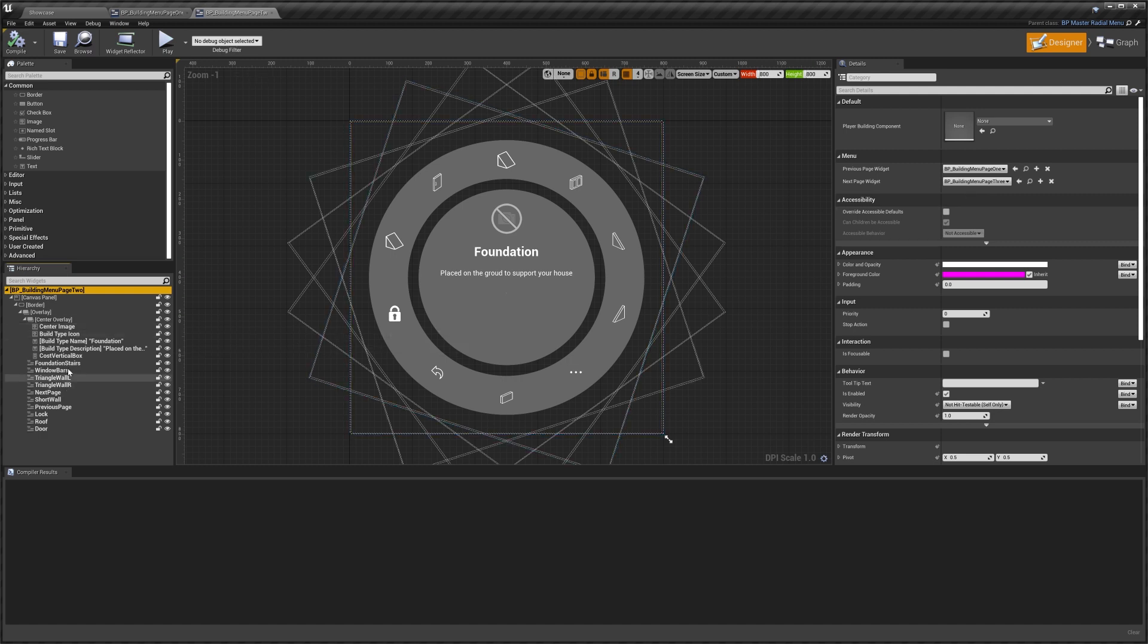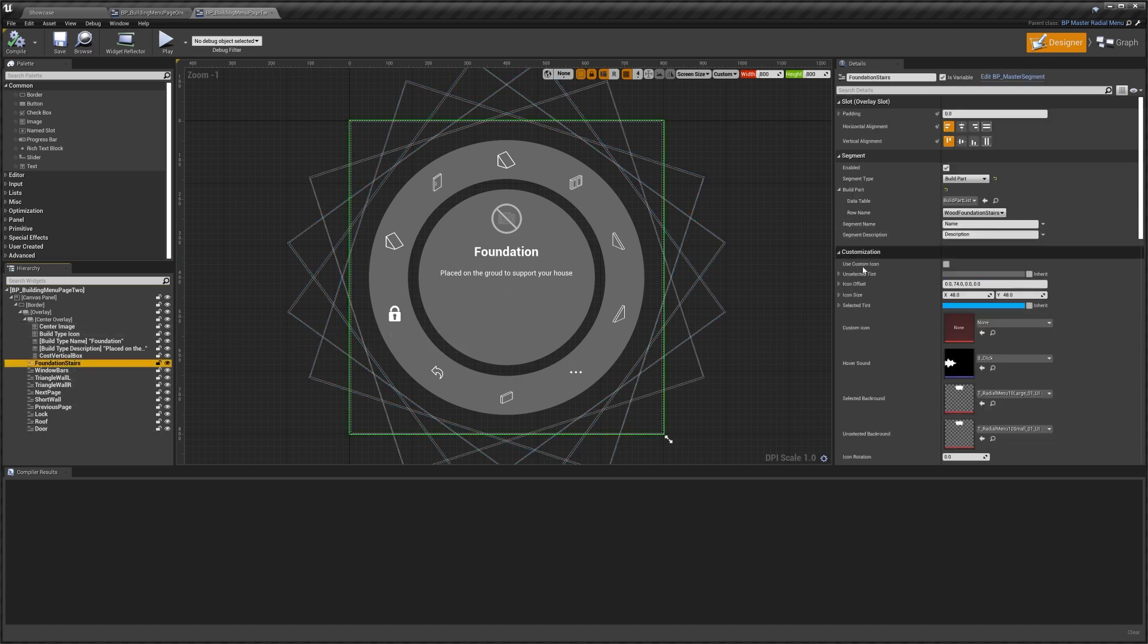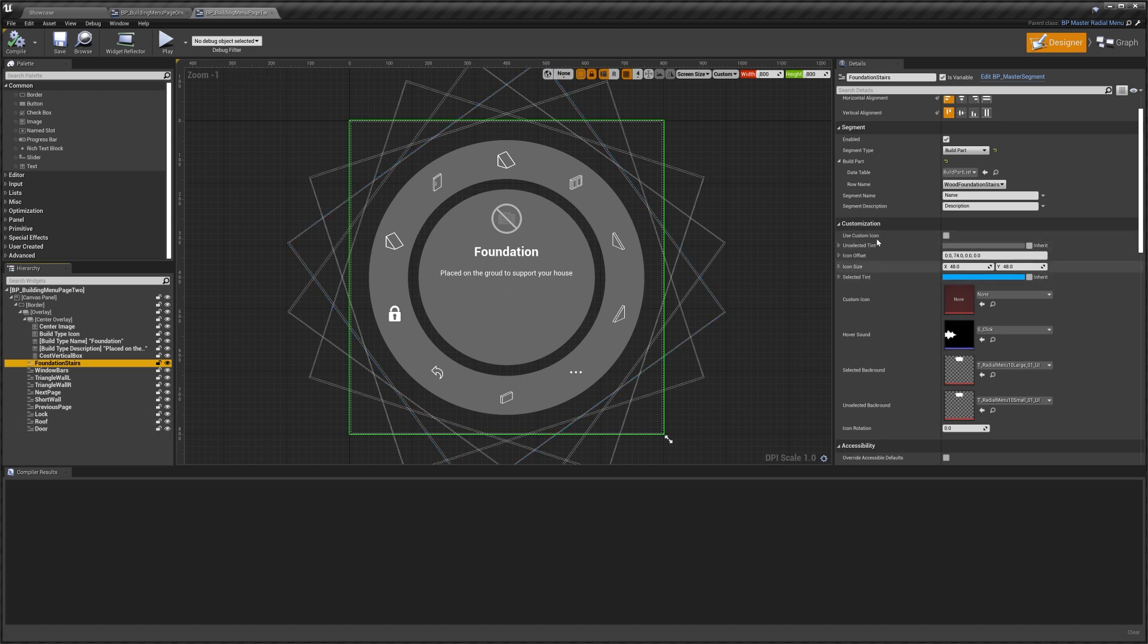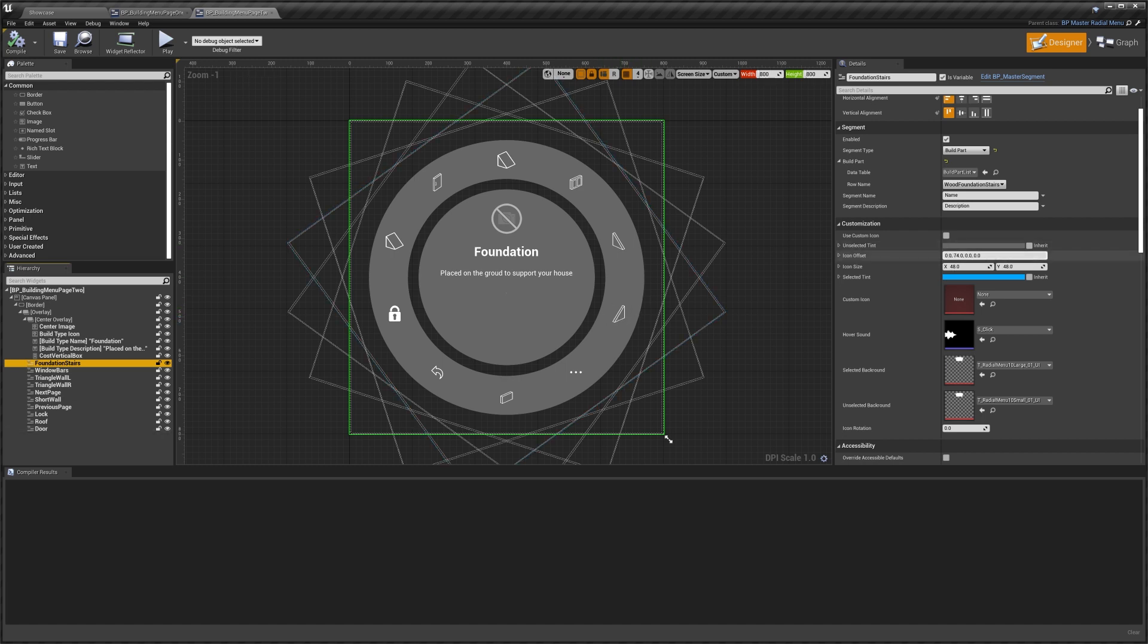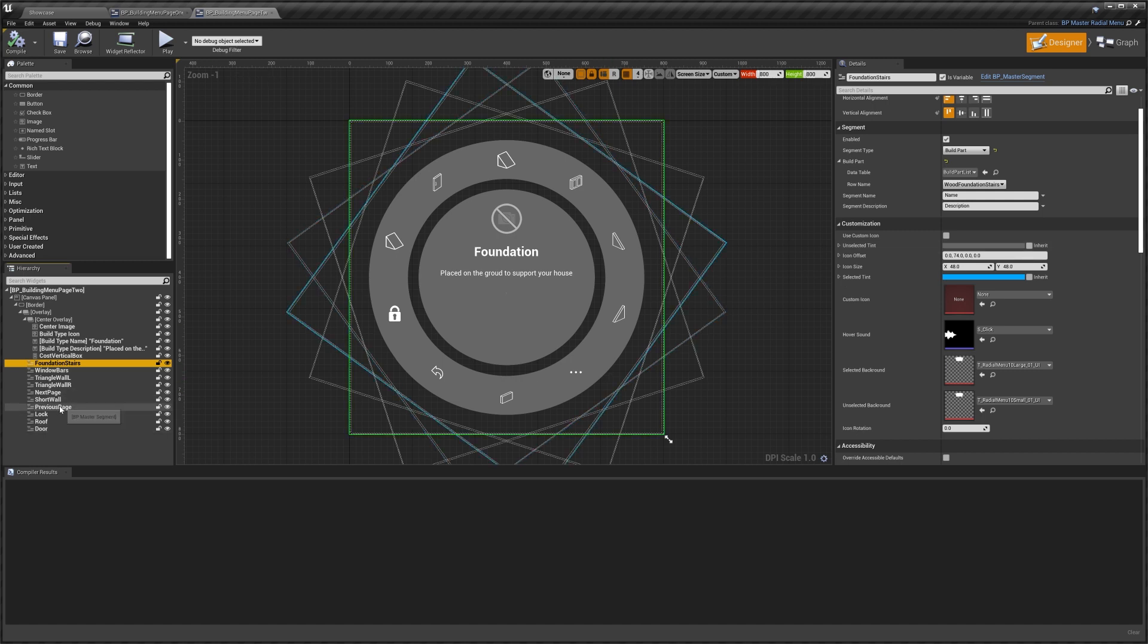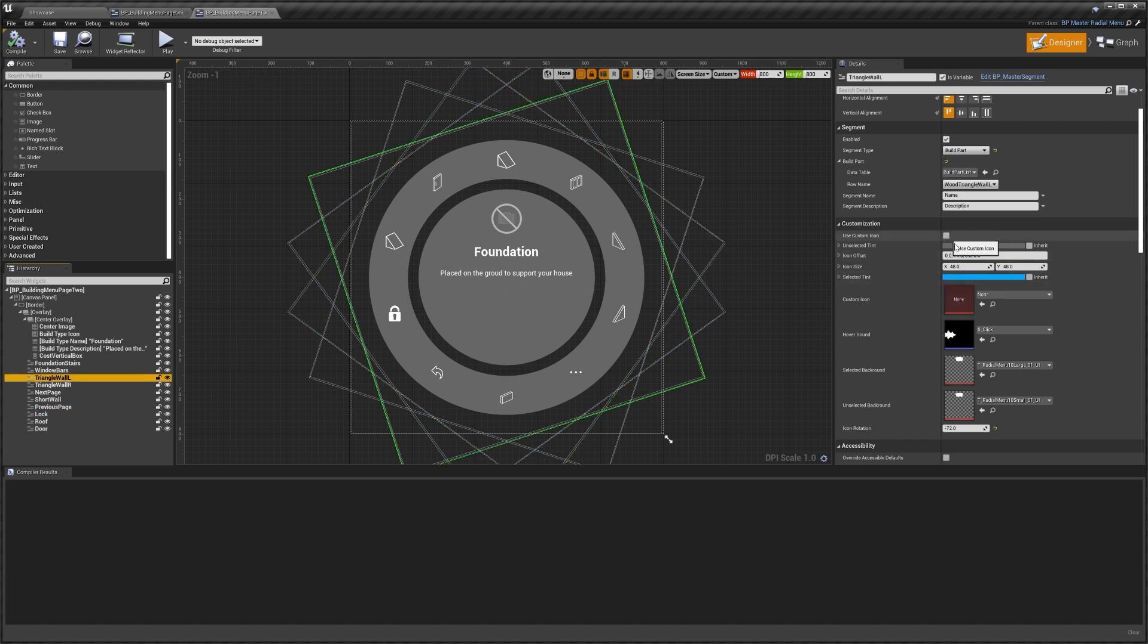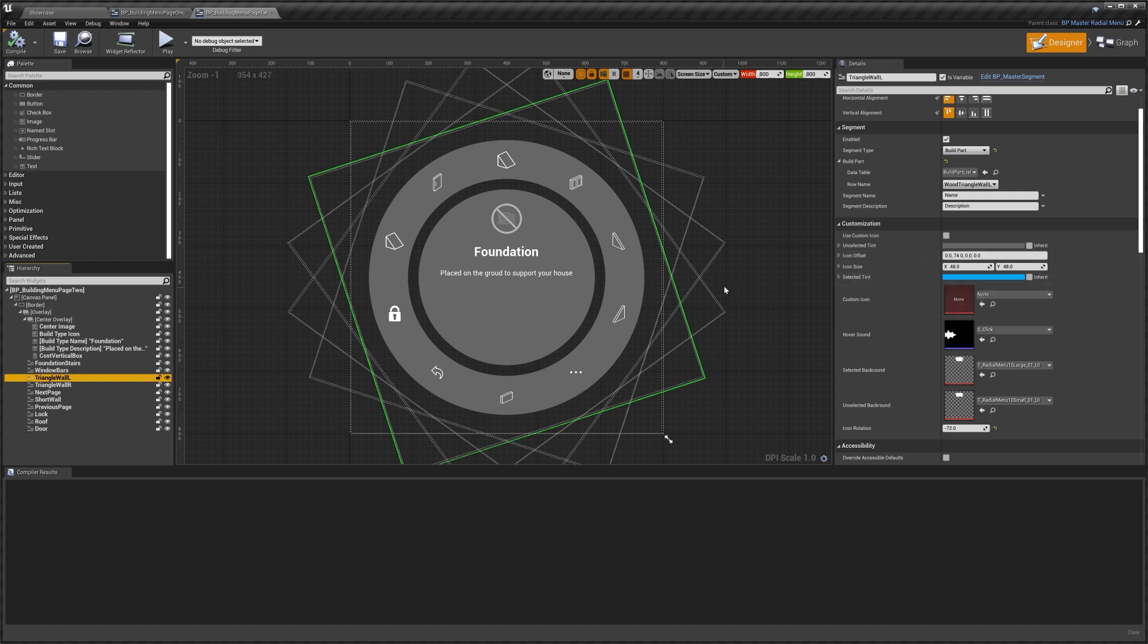When selecting these segments you can find some other customization options here. You can set the unselected tint, this is the color that the segment's tinted when it's not selected. You've got the icon offset so this is the position of the icon in the segment. You can play around with these values if you like. You've got custom icon. This is used for say the previous page. You can see it's ticked on and it's set to the back arrow. But for the build parts it's turned off because our icon is set in the build part list instead of in here, so we don't need a custom icon.